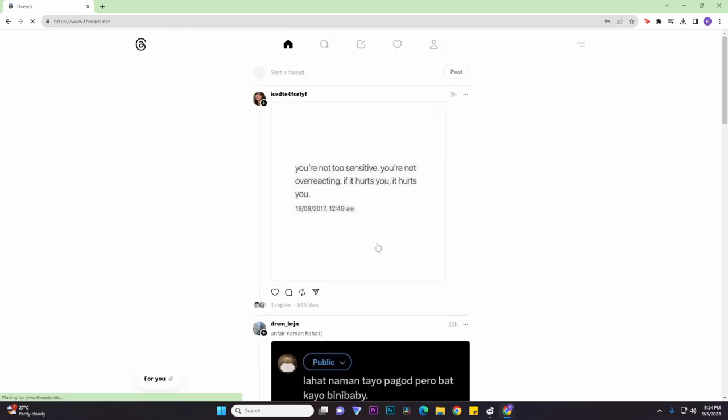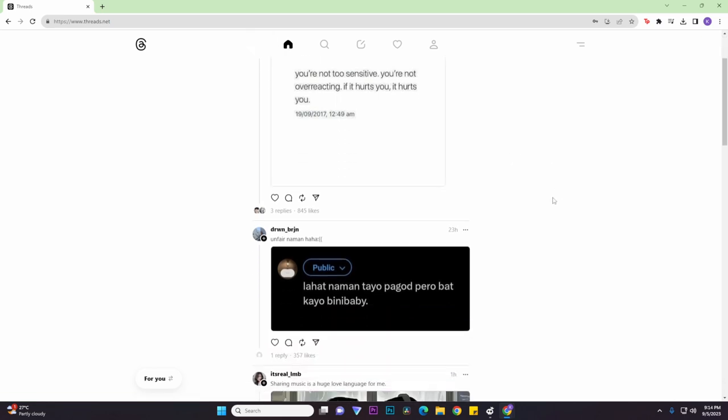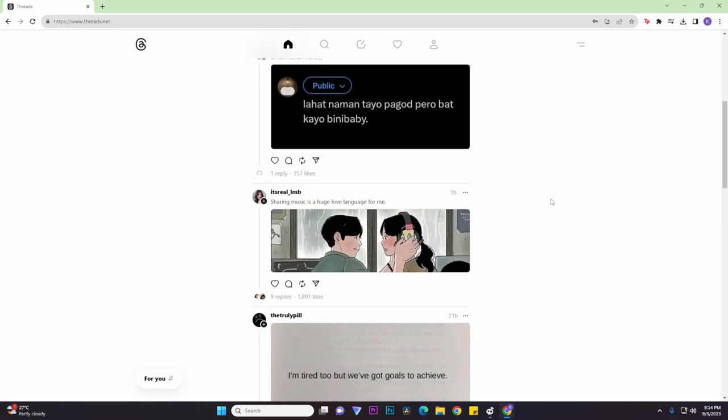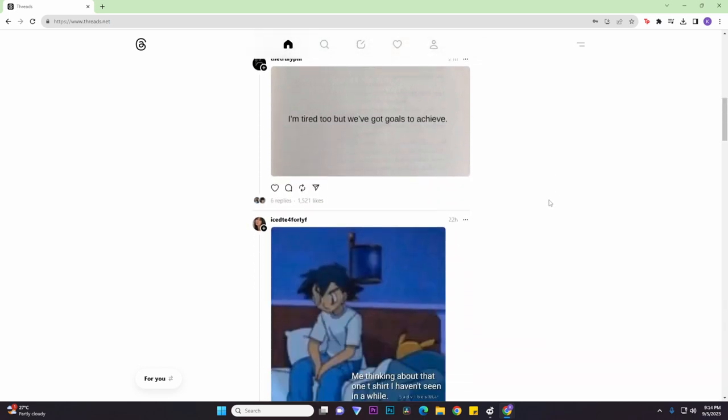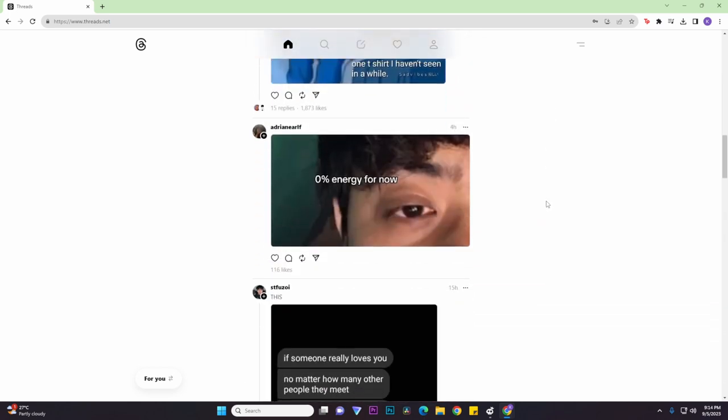So once you have logged in using your account details, this is basically the home page of the Threads app on your desktop. Now this is very similar to the mobile version. The only difference is that it has a bigger screen and displays bigger text and photos. Basically it works the same - you can like and you can also repost.